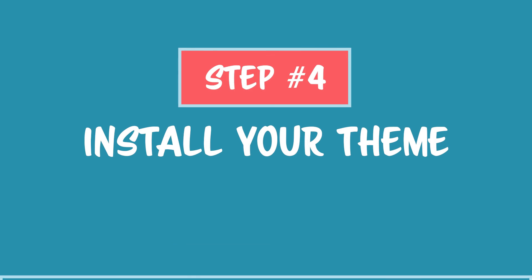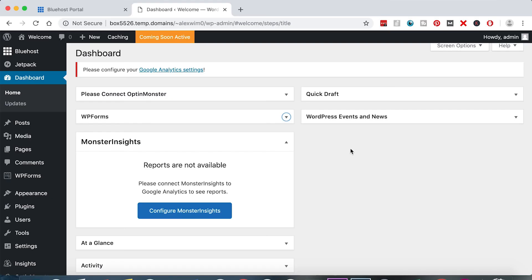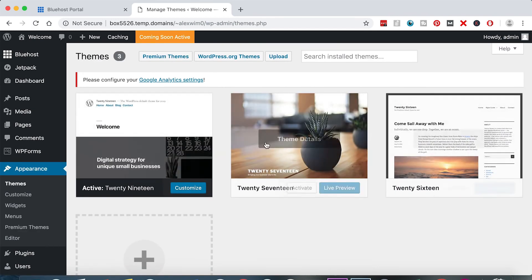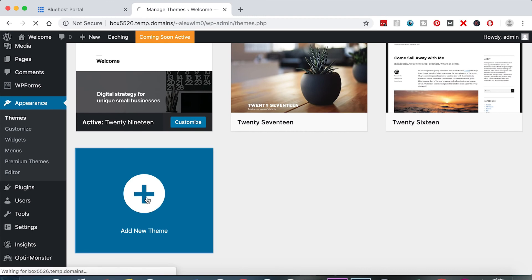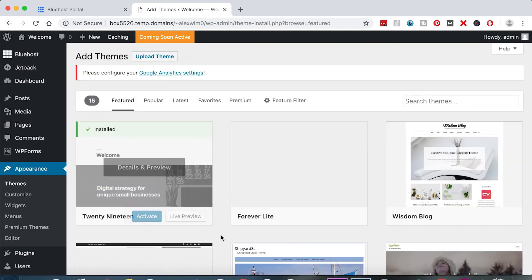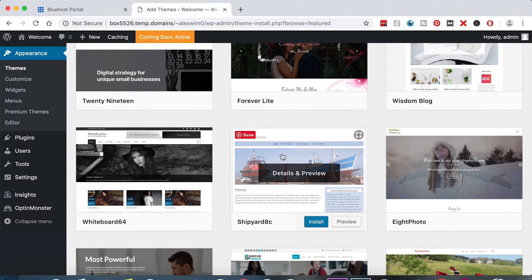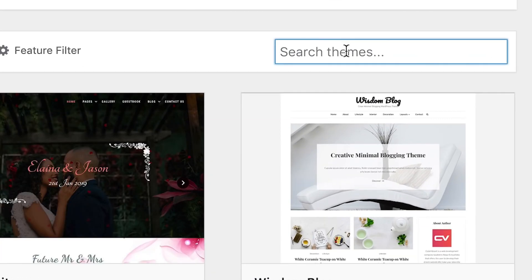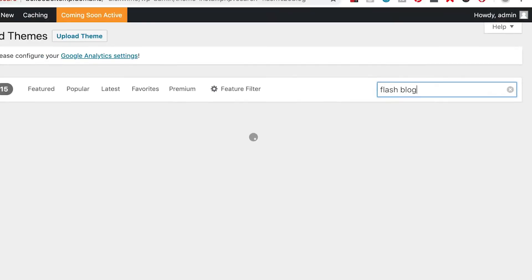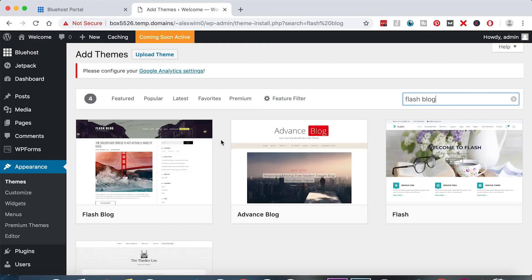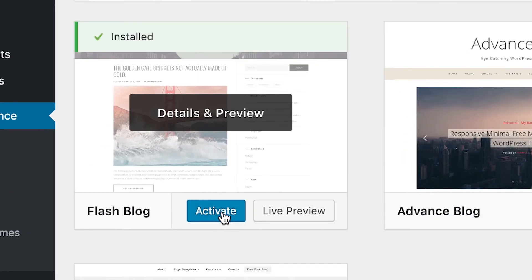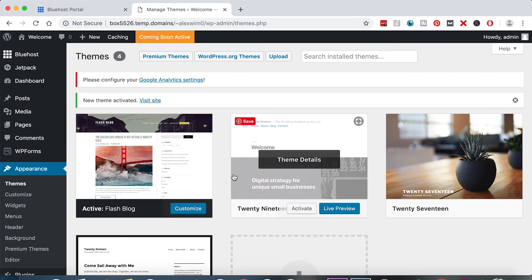Time to move on to step number four: we're going to install our theme. Hover over Appearance and click Themes. WordPress already gives us some themes, but we're going to add a new one. The great thing about WordPress is there are tens of thousands of themes to choose from. The one we're looking for is called Flash Blog — this is the free theme I showed you at the beginning of the tutorial. Click the blue Install button and then click Activate. Your theme is now installed.